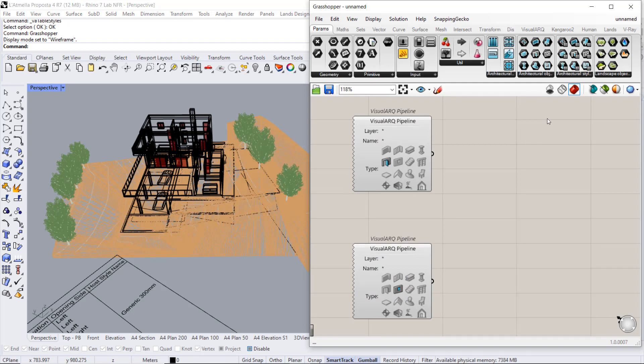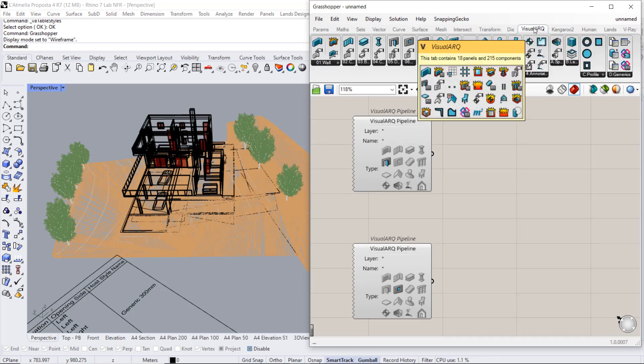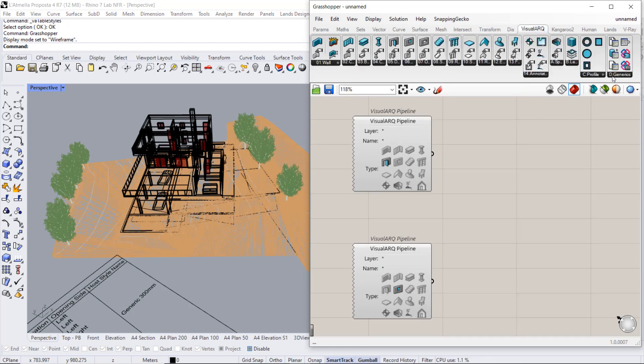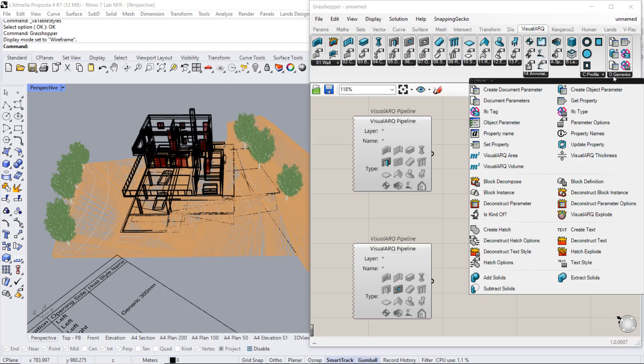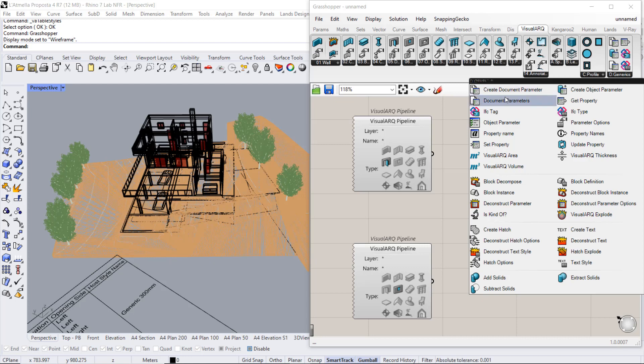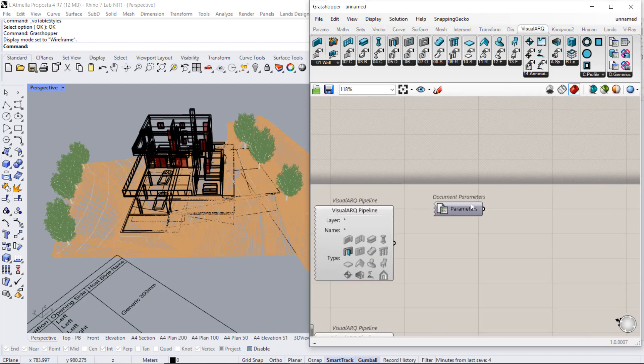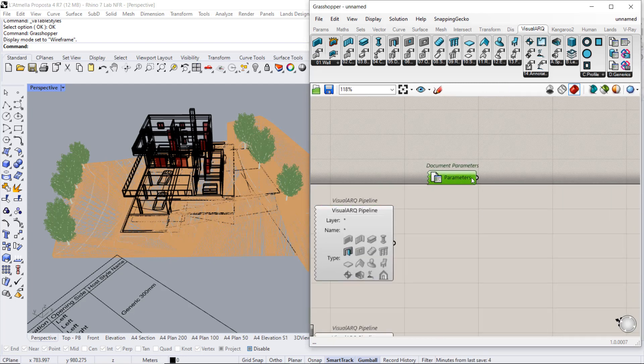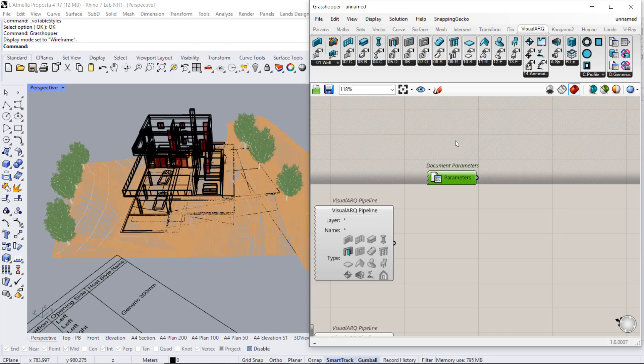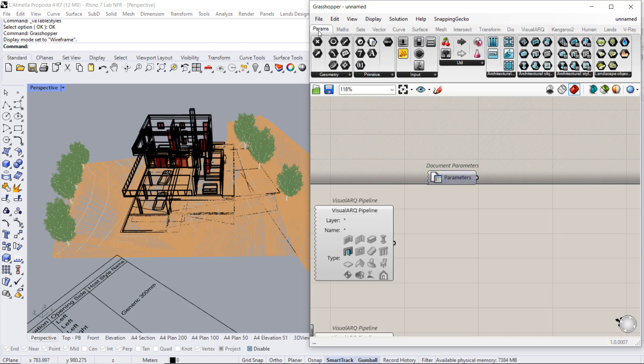On the other hand, from the VisualARK section, under genetics, we have this component, the document parameters, that gives us the list of existing parameters in the document. We can display them using a panel.